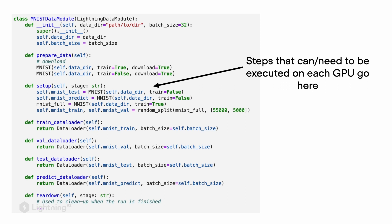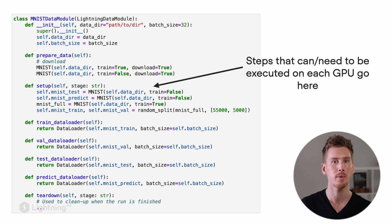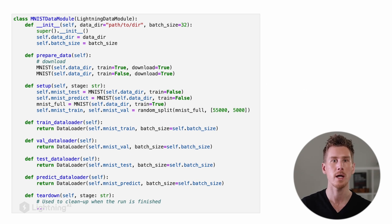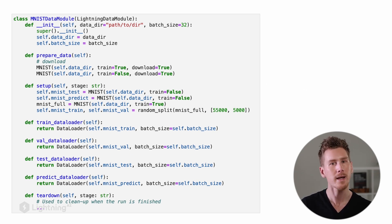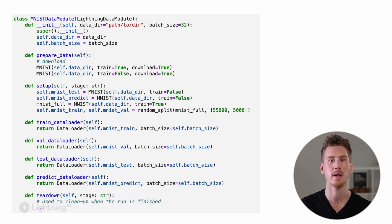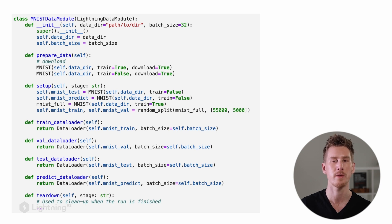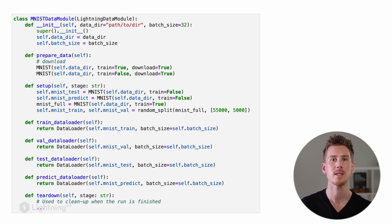While the prepare_data method is only executed once, the setup method is executed on each GPU separately if we have a multi-GPU training setup. If your model training happens only on a single GPU or on the CPU, you technically don't have to distinguish between the setup and prepare_data method. You can actually put all of the code in either one of the two methods.